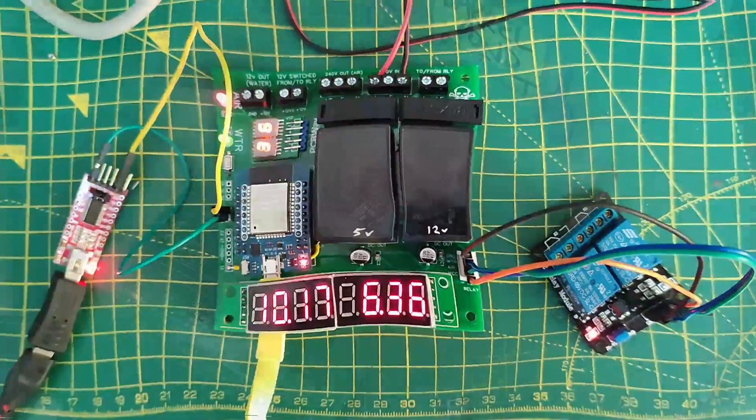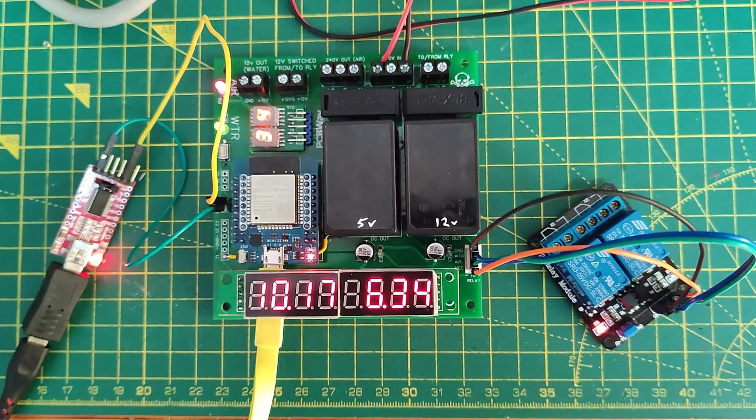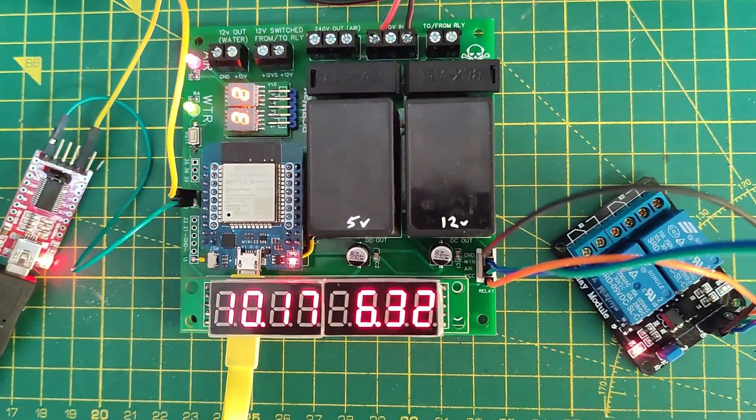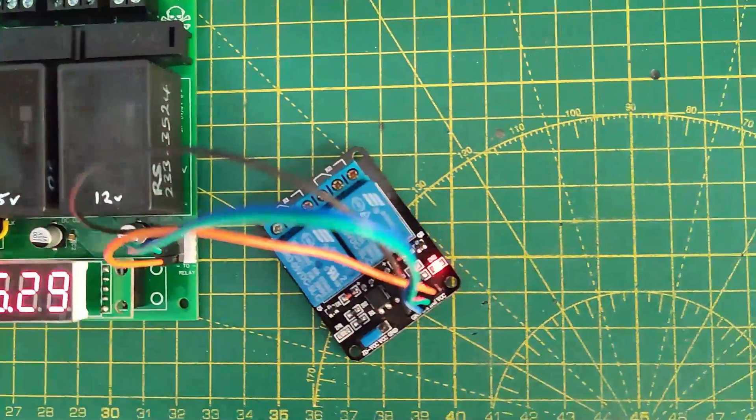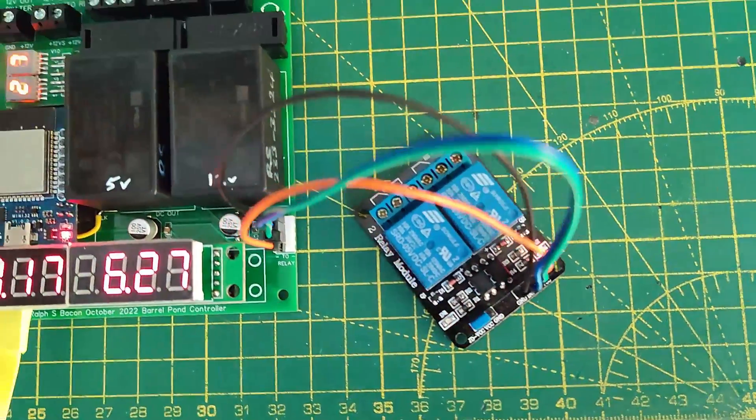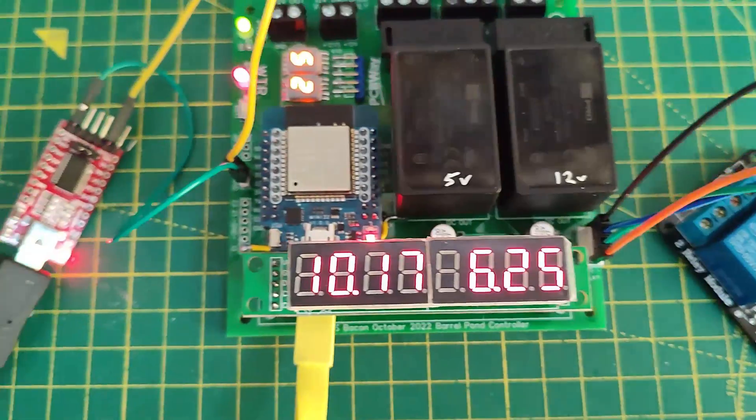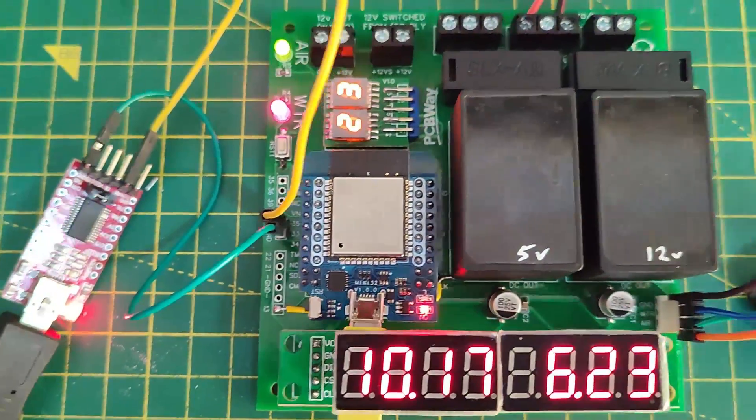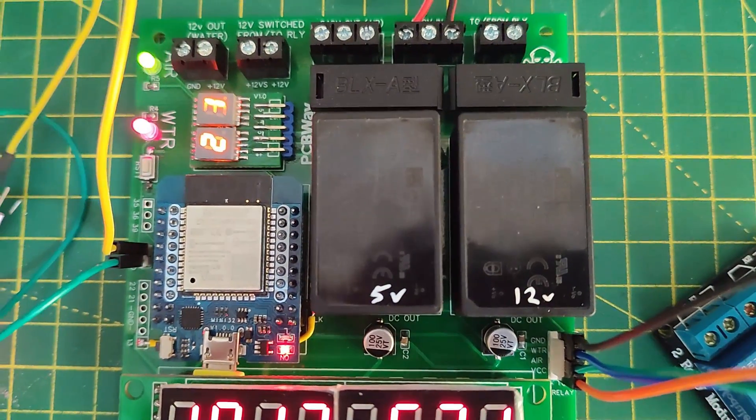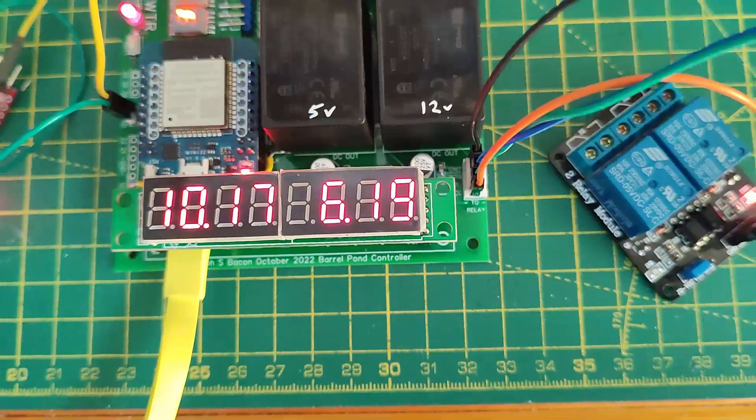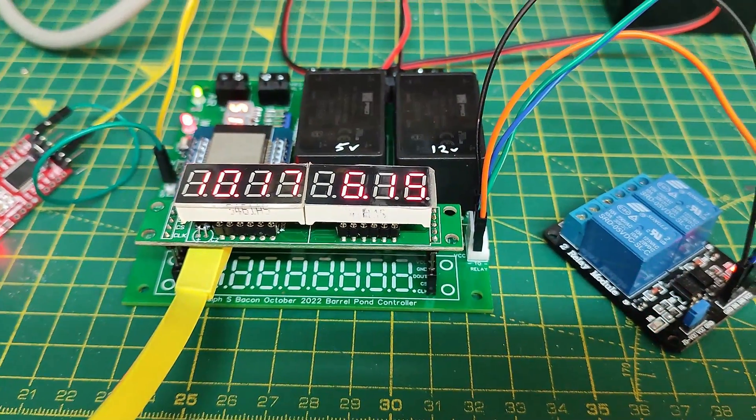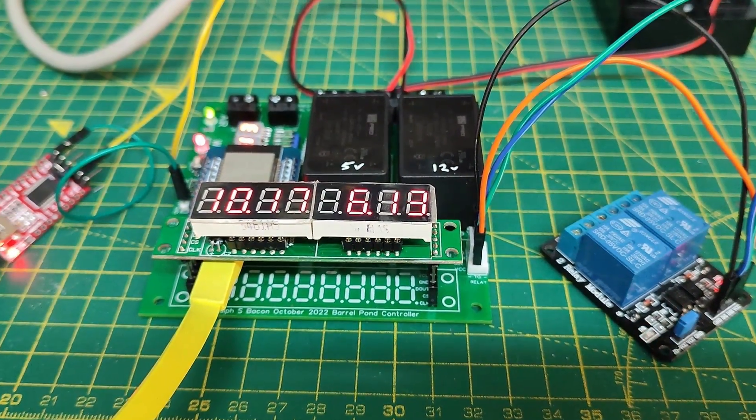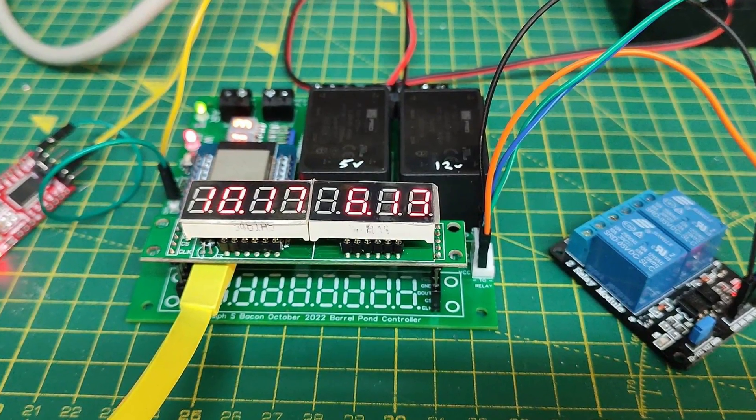So here's the finished board all connected up. Obviously the software isn't written for it yet, but the little tiny sketch that I've got on tests out the relays that you can here clicking there, the seven segment displays, my little dual digit monitor thing in the middle.